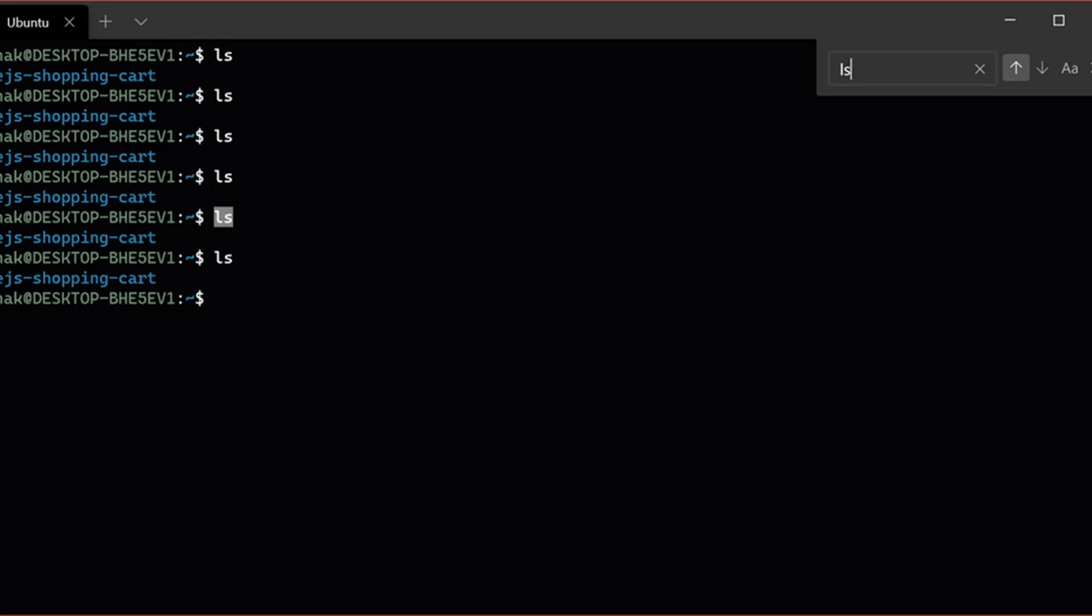All of these improvements follow a recent update to Windows Terminal that introduced split view support. You can now have multiple command prompts open side-by-side in the same tab within terminal.